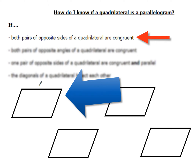That means this side right here would be the same thing as this one over here, and this side over here would be the same as this one over here. So that's one way you could show a quadrilateral is a parallelogram.